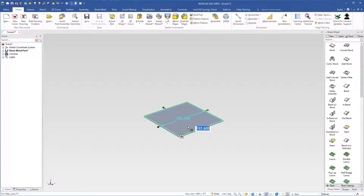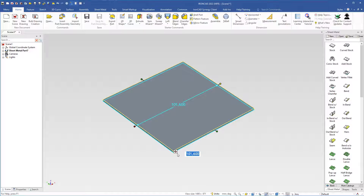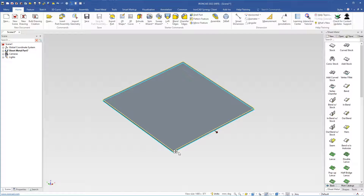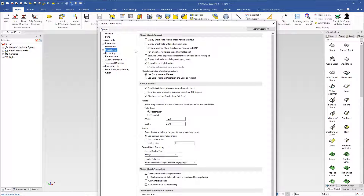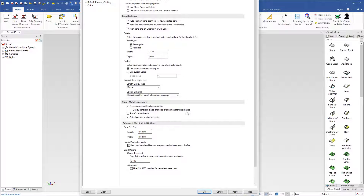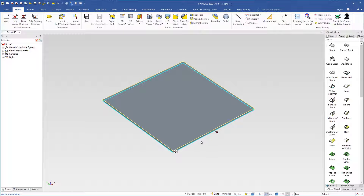I have the stock here in the scene. It is selected in IntelliShape level and you see the size box handles. With this icon you can toggle between size box handles and shape handles, and you can also use the tab key to toggle between them. If you want the shape handles to be the default when you come to IntelliShape level on a sheet metal stock, you can go to options and in the sheet metal menu check 'Display sheet metal feature shape handle as default.' I will keep size box handles as default and click cancel.